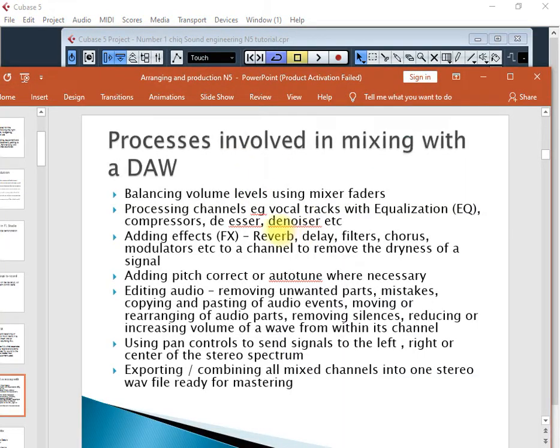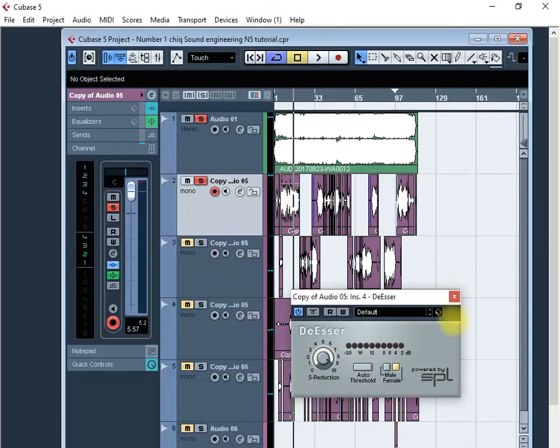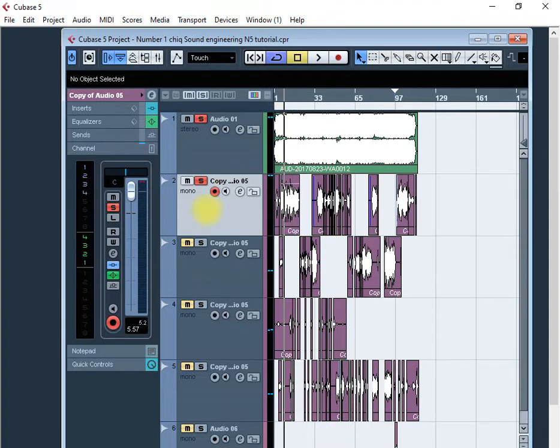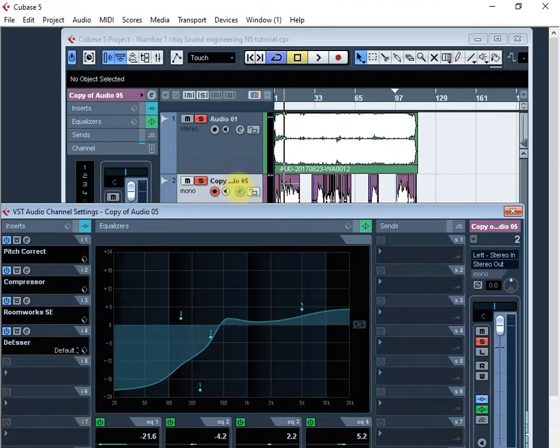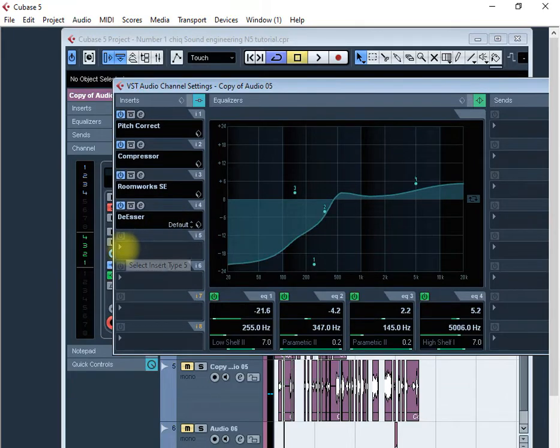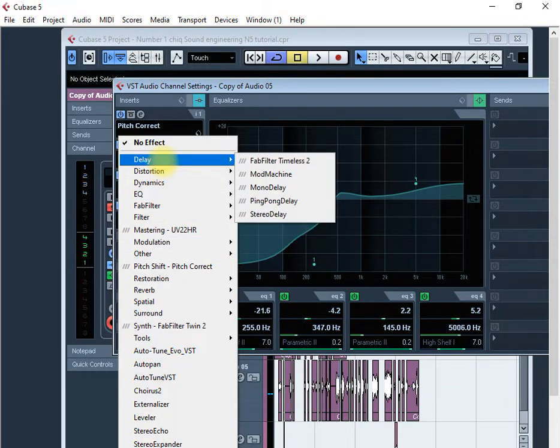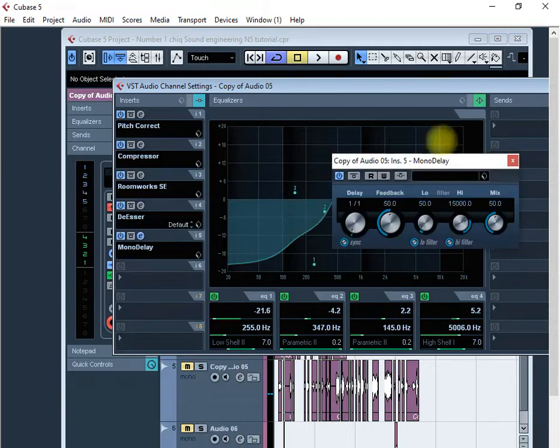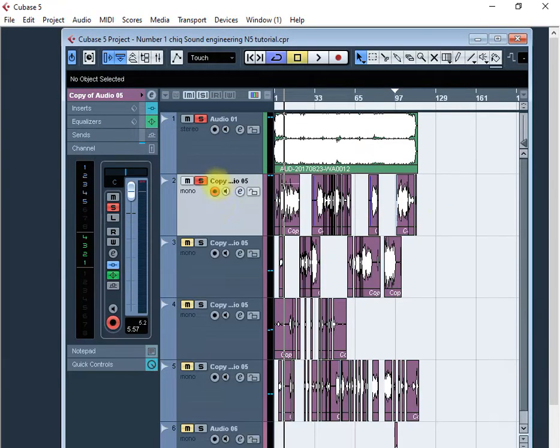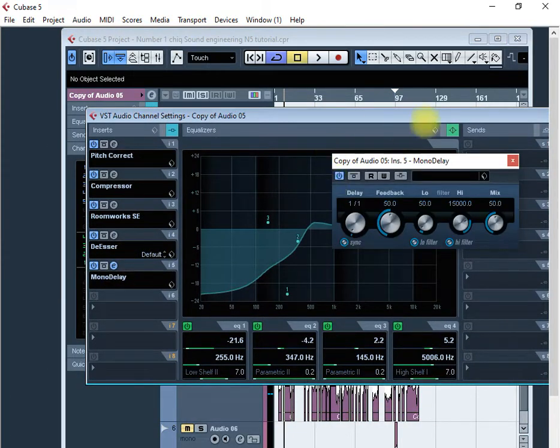You can also add delay to your voice signal. The delay will give you some kind of an echo or a repetition of your voice. How do you get a delay? You go to the E, go to Delay here and choose Mono Delay because we are working on a mono channel.